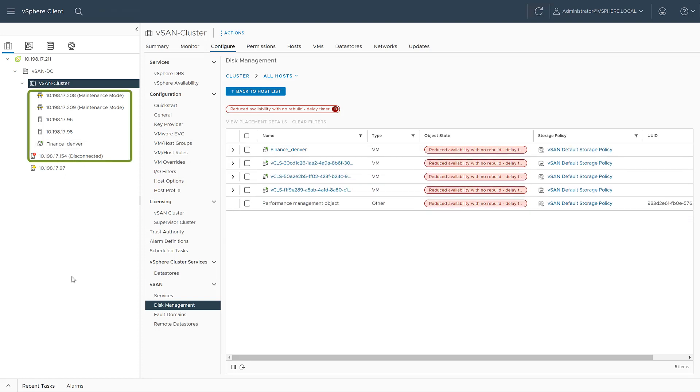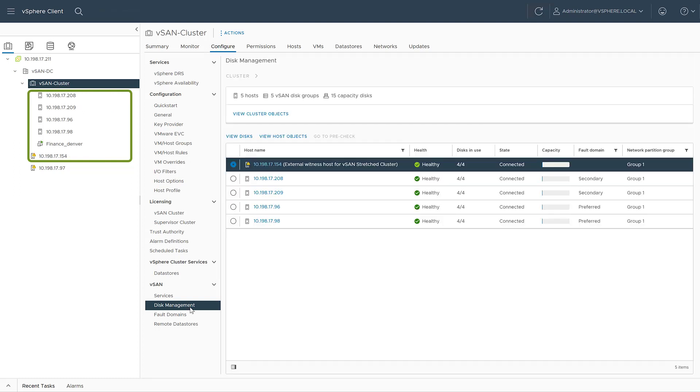If all impacted hosts become available again, the object status will be reverted to healthy.